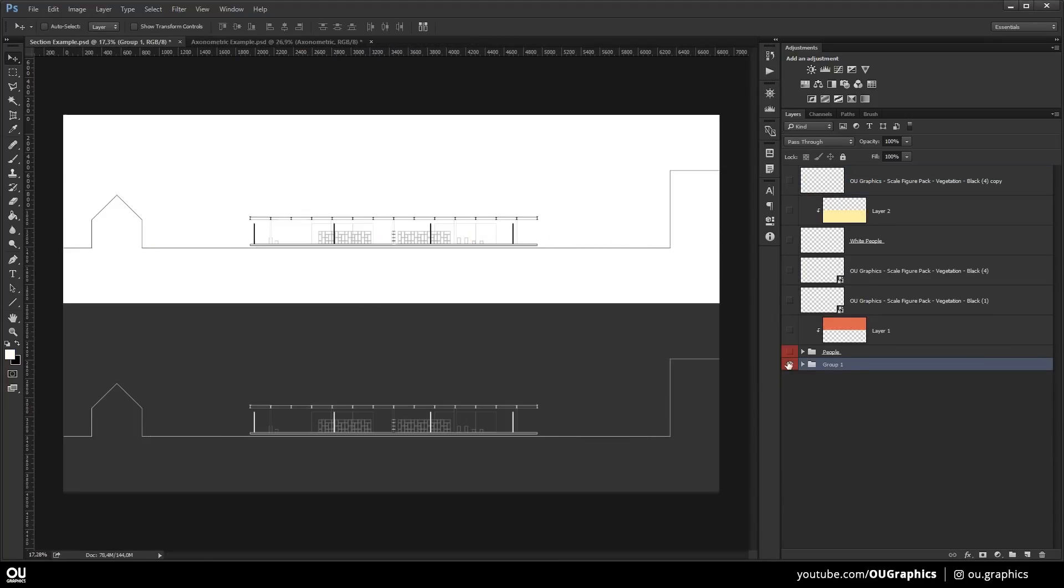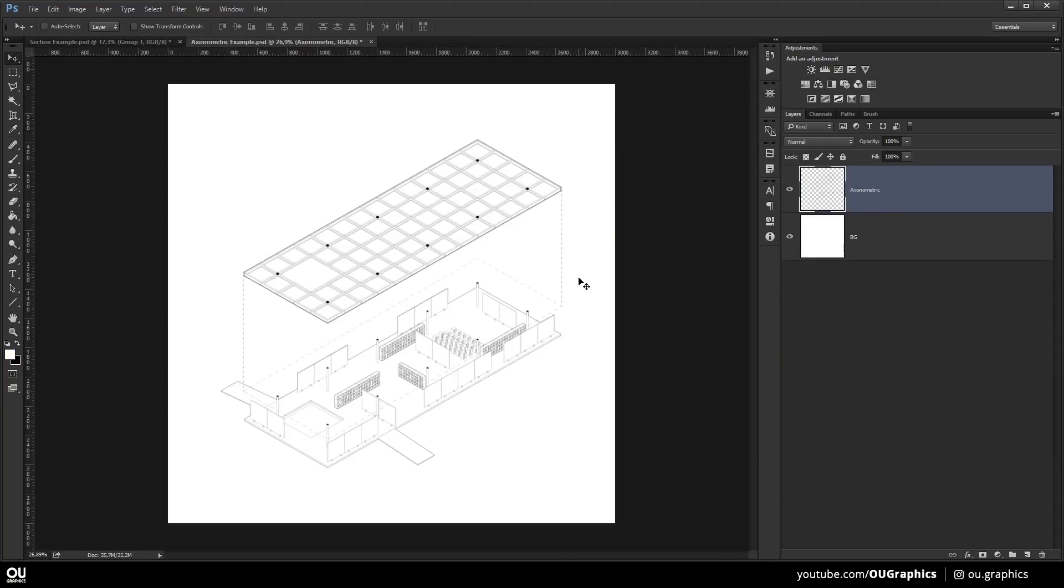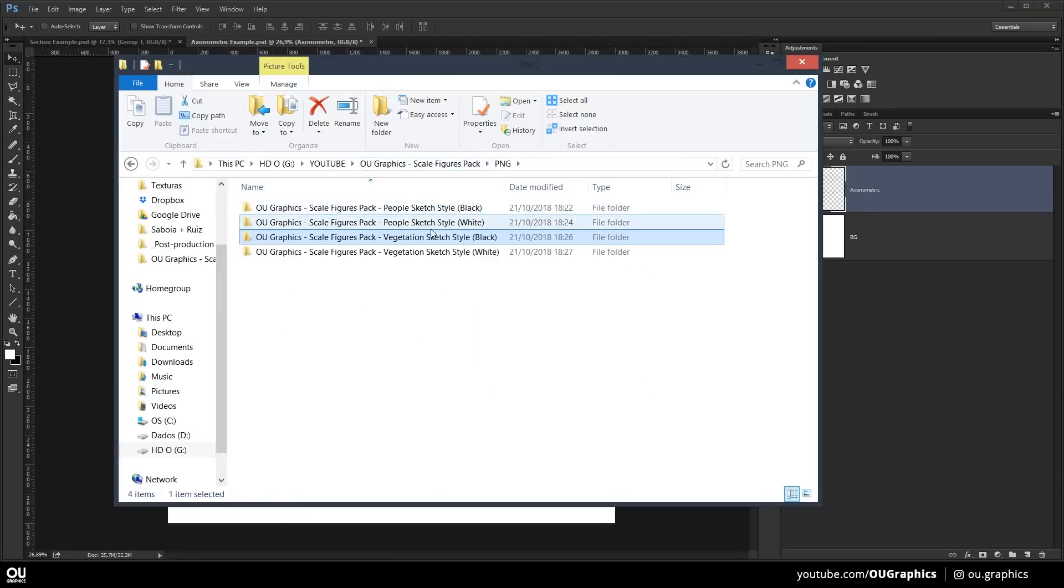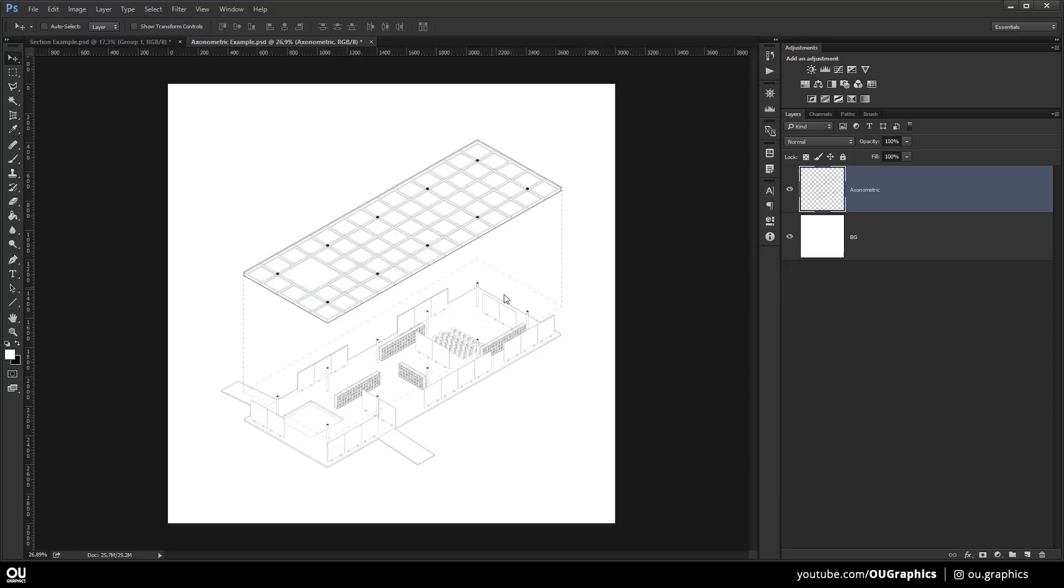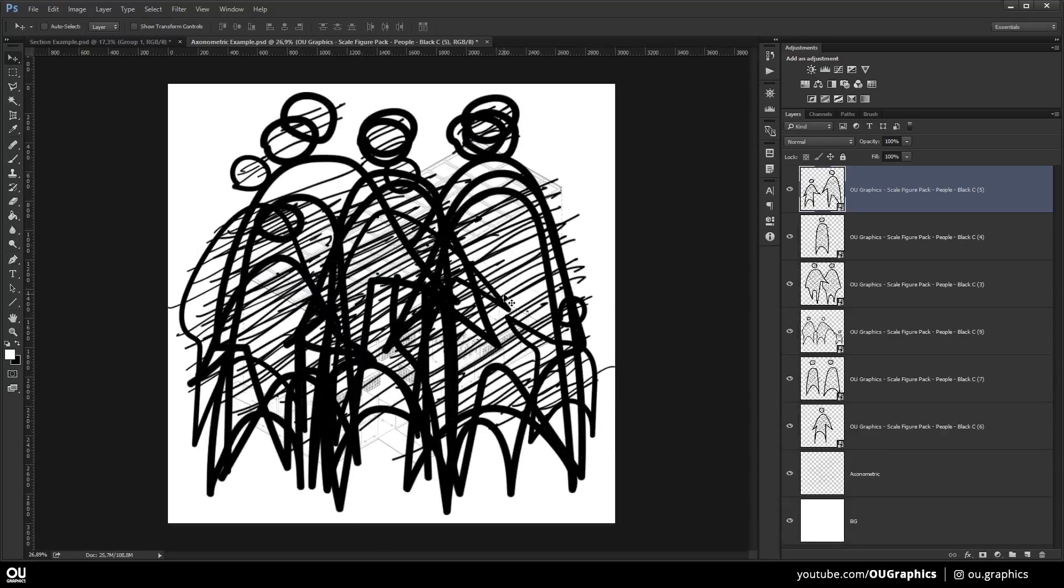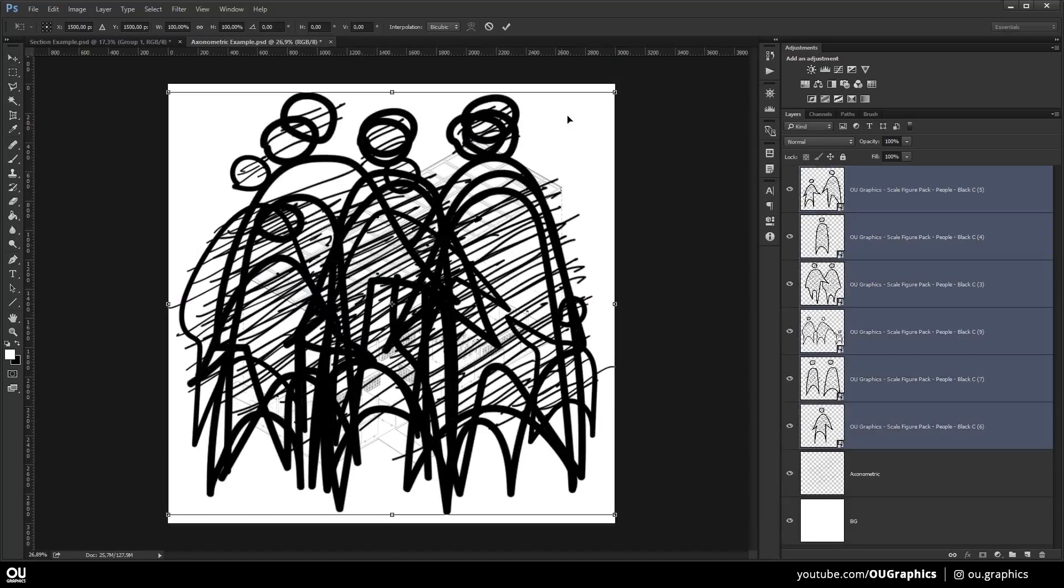Now let's go for another example. I'm going to use the same process in this axonometric. But look how amazing the drawing gets just by adding some unique figures and cutouts like these ones.